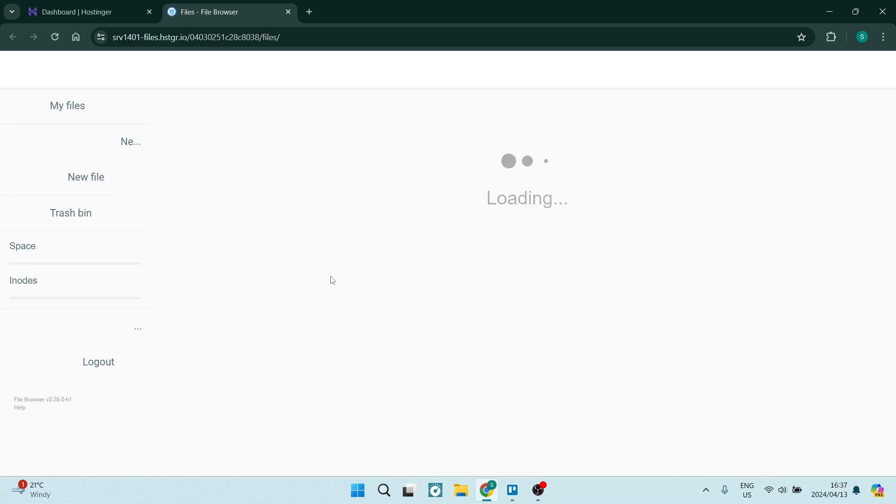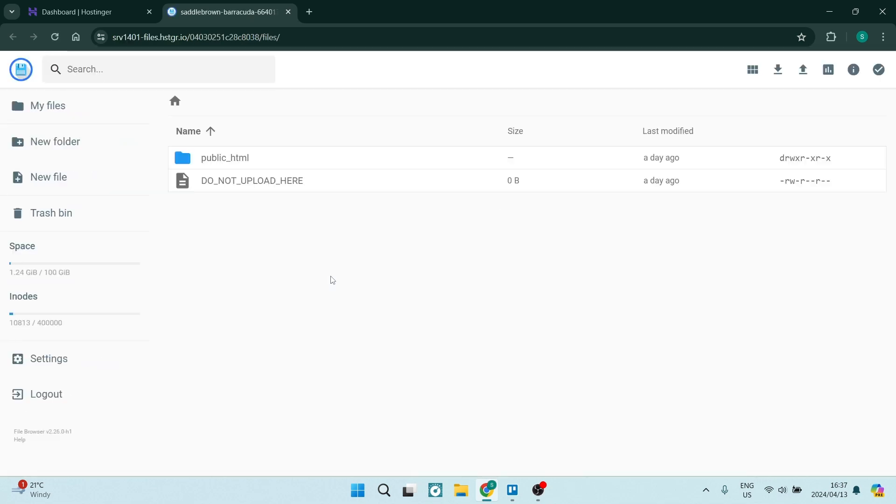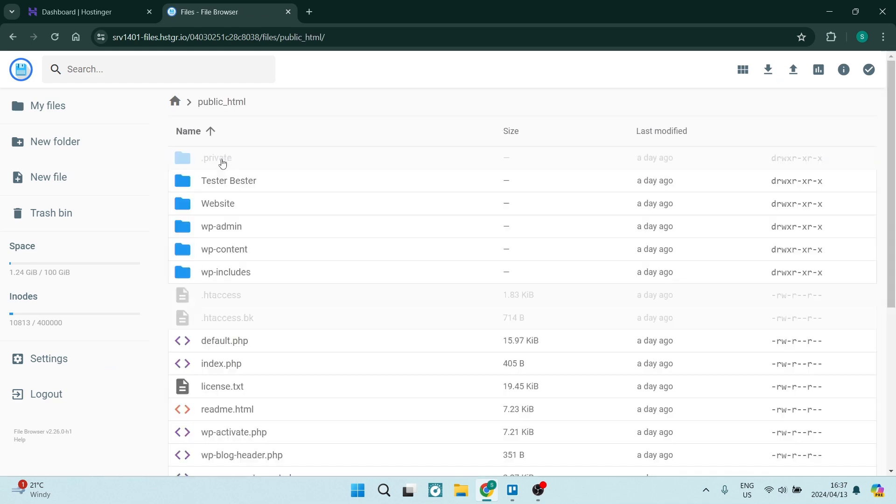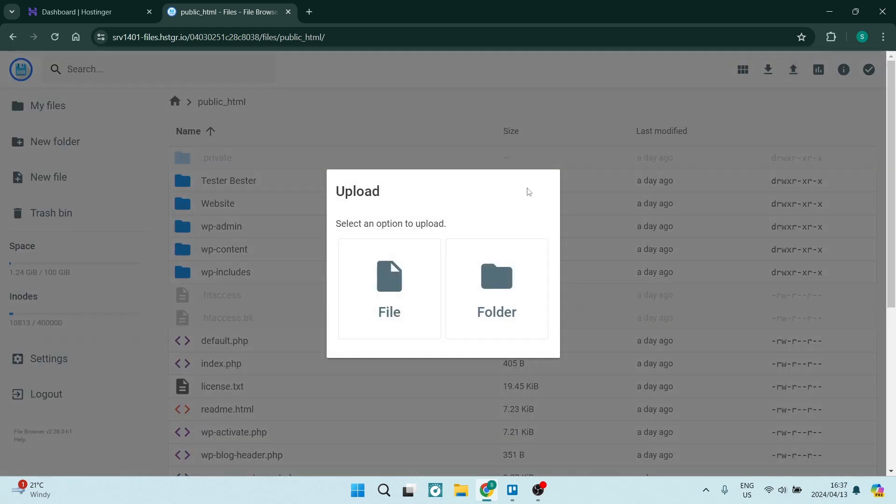So we're going to go into the public underscore HTML and here you will see all of your documents. On the top right hand side you can now tap on upload.